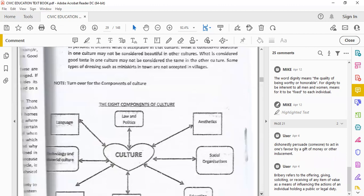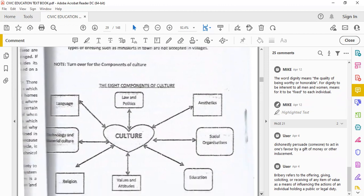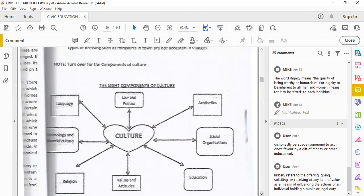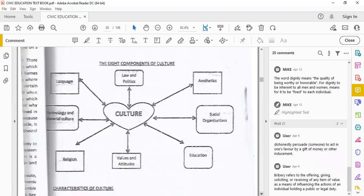Some types of dressing such as miniskirts in towns are not acceptable in villages. These are the sort of standards that we see because the old traditional African culture was rather conservative, as opposed to this sort of new age Western culture.